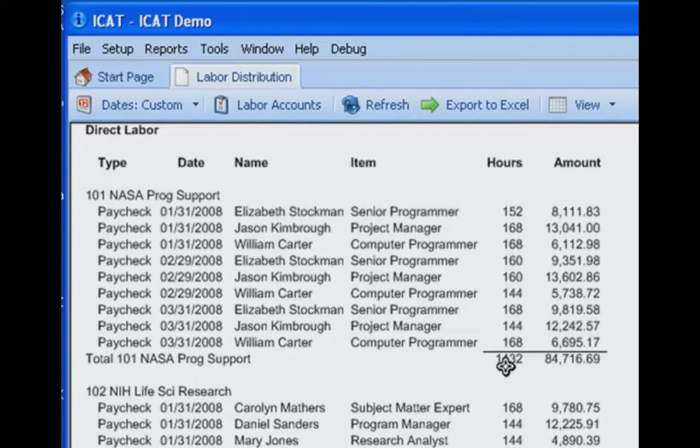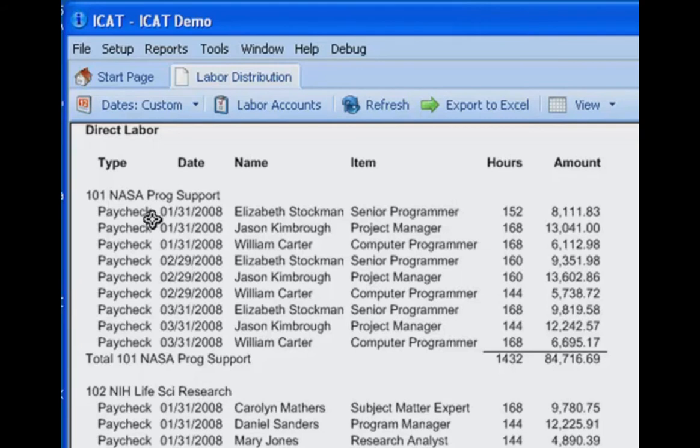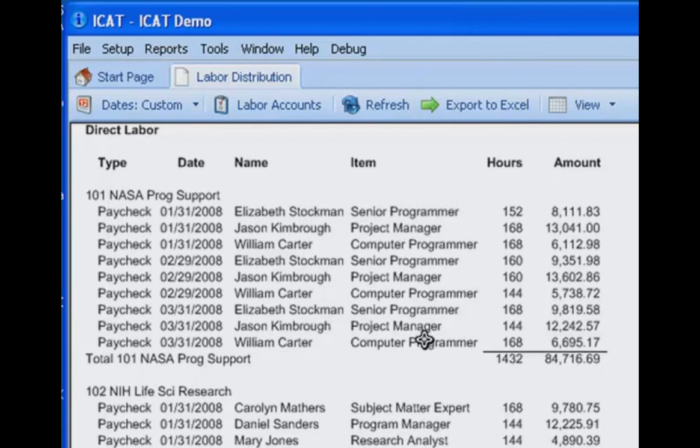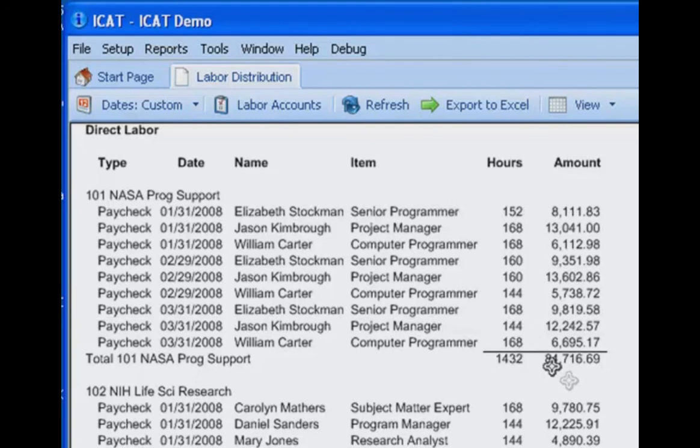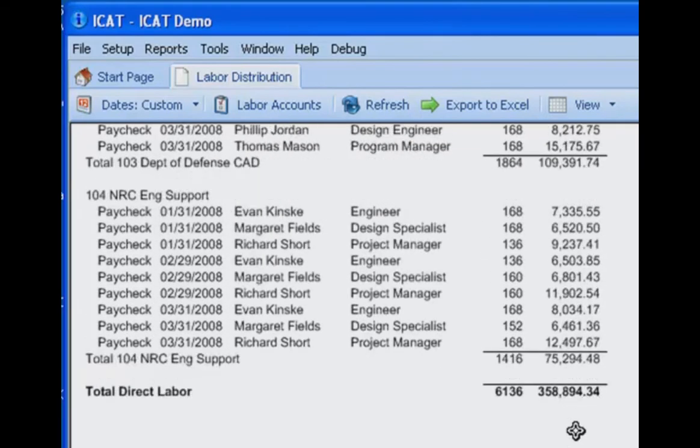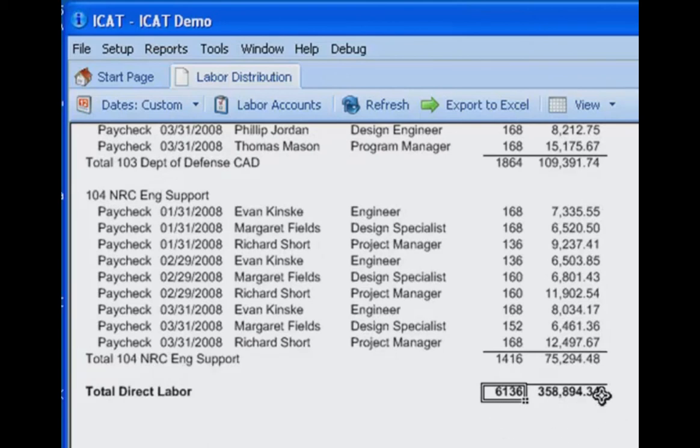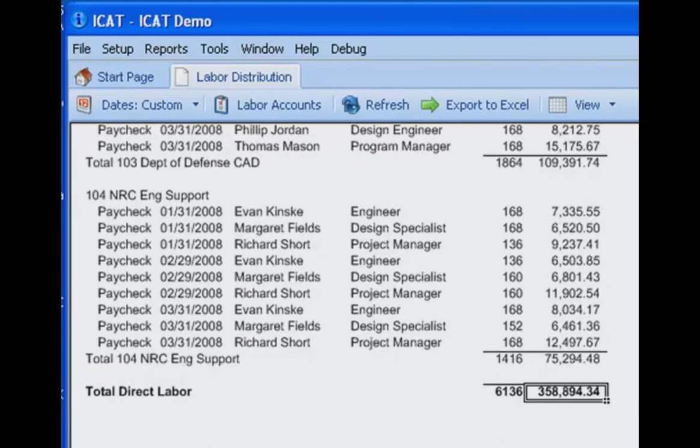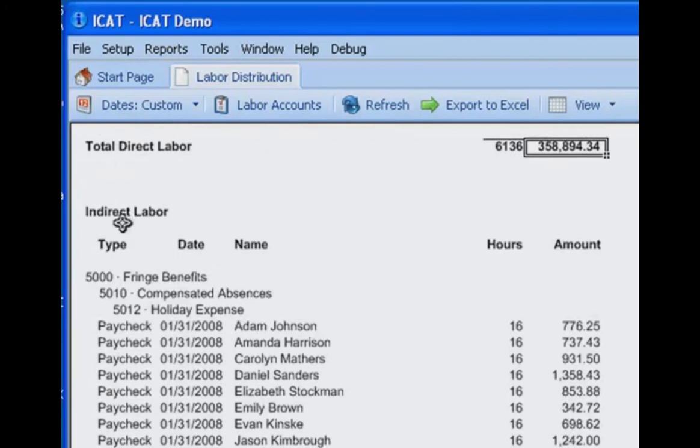And then the number of hours traces back to the individual's timesheet. So for the direct labor, we're capturing by job for each payroll transaction, the employee by name, the billable labor category, the number of hours, and the dollar amount of labor costs charged to the contract. And as we scroll down, we can see that for the total direct labor, the total hours for the report period, and the total dollars for the report period. Then we have the indirect labor section.